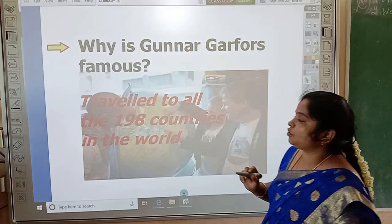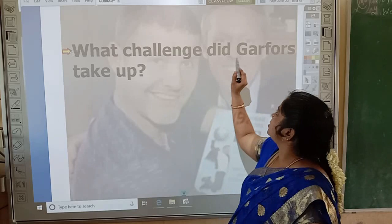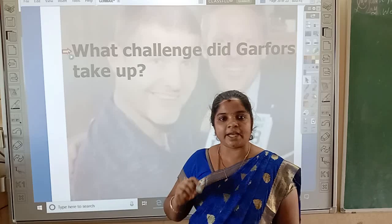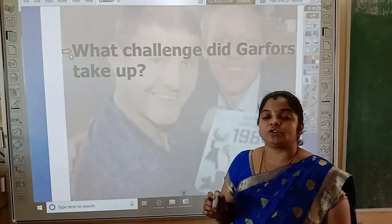Let's move on to the second question. What challenge did the photographer take? Do you remember what challenge he took up?